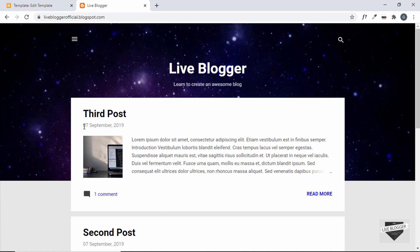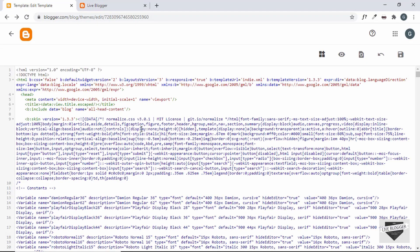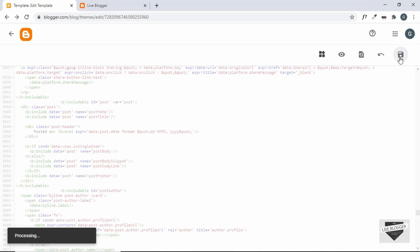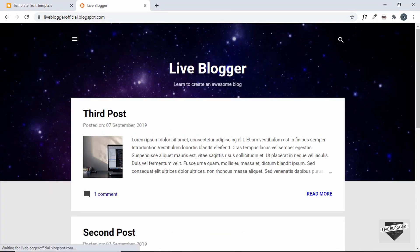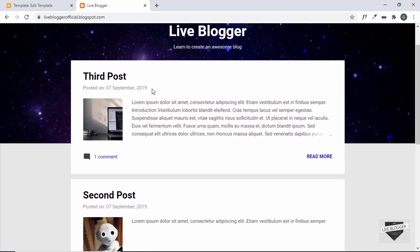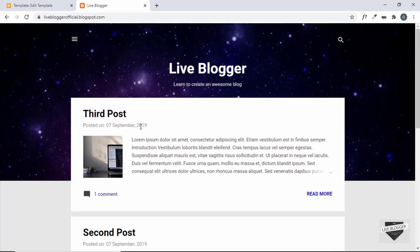You can have multiple date formats — for example, using `MM` instead of `MMMM` will display the month as a number, so September becomes '09'. You can also add extra text before the date; for example, type 'Posted on' before the date code. Save and refresh — now it says 'Posted on' followed by the date in the format we set. That's basically how you change the date format using theme code, which gives you much more flexibility than using Blogger settings.